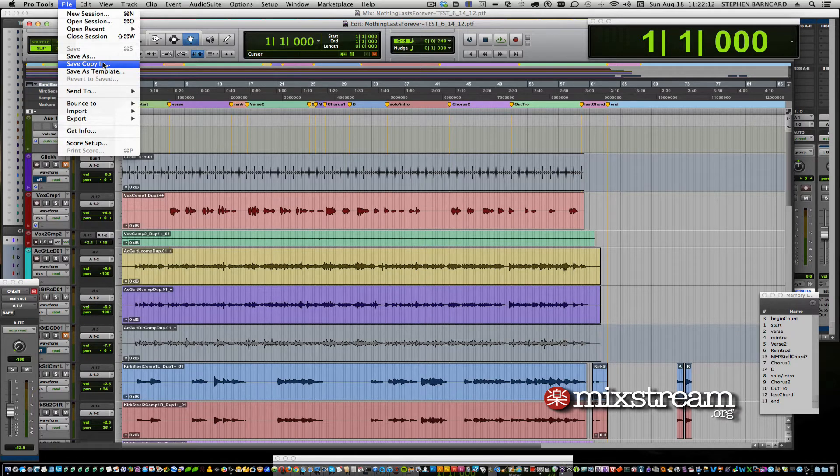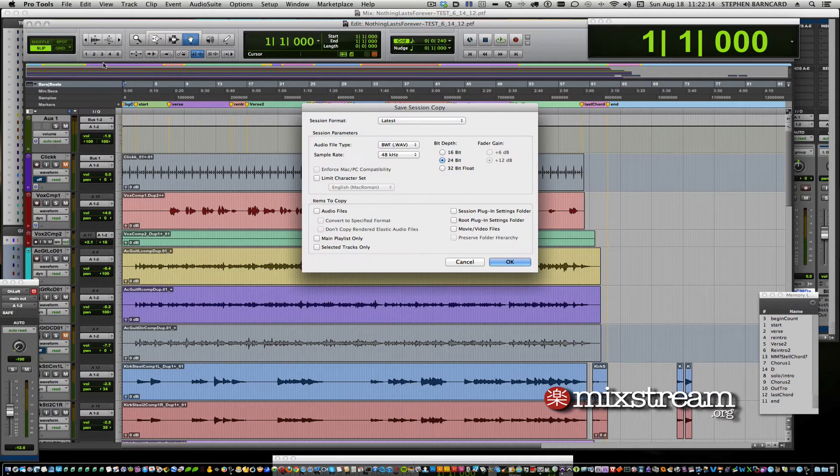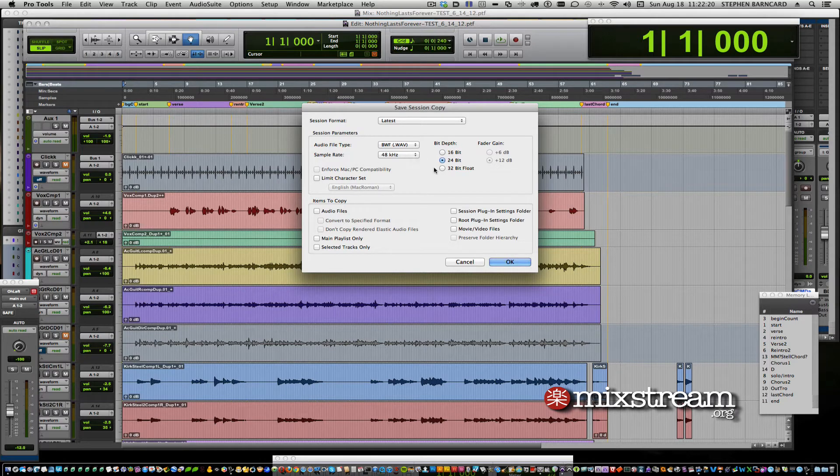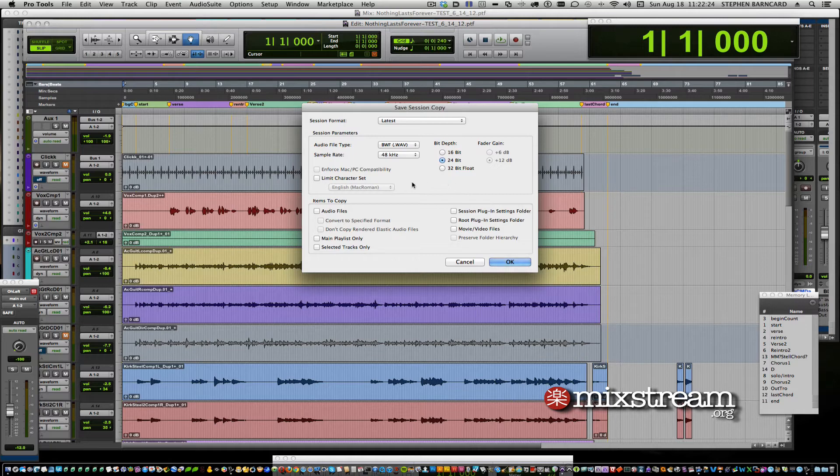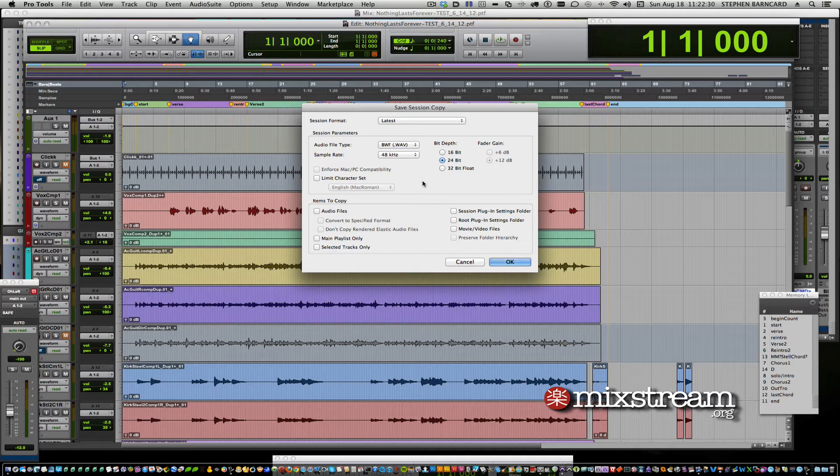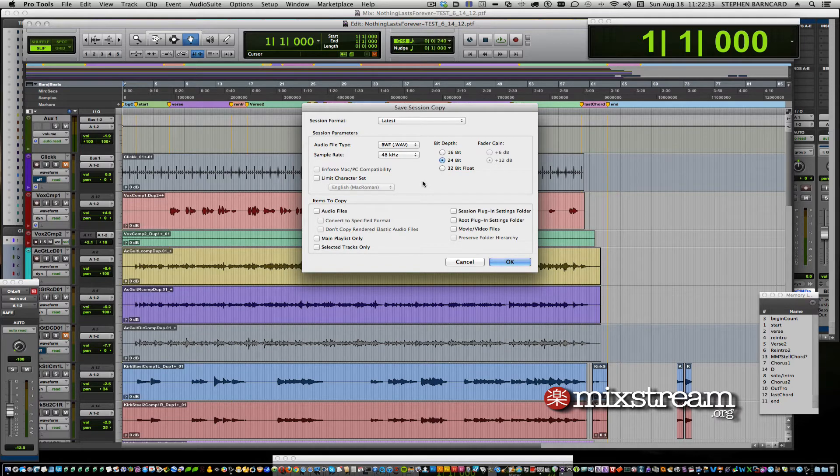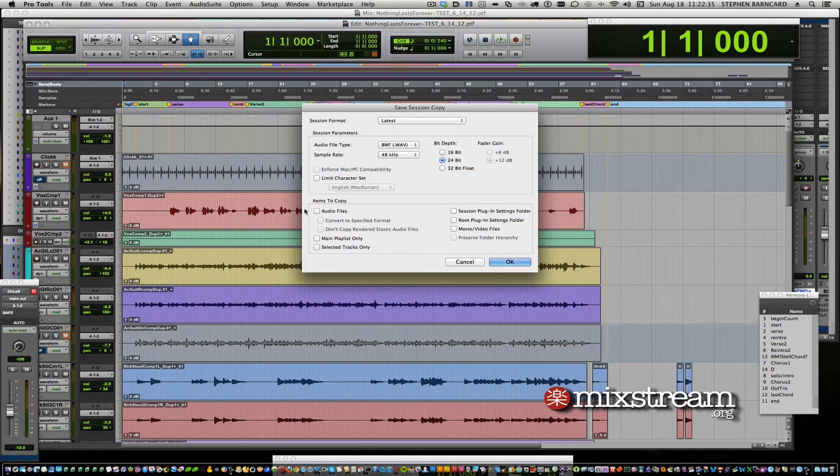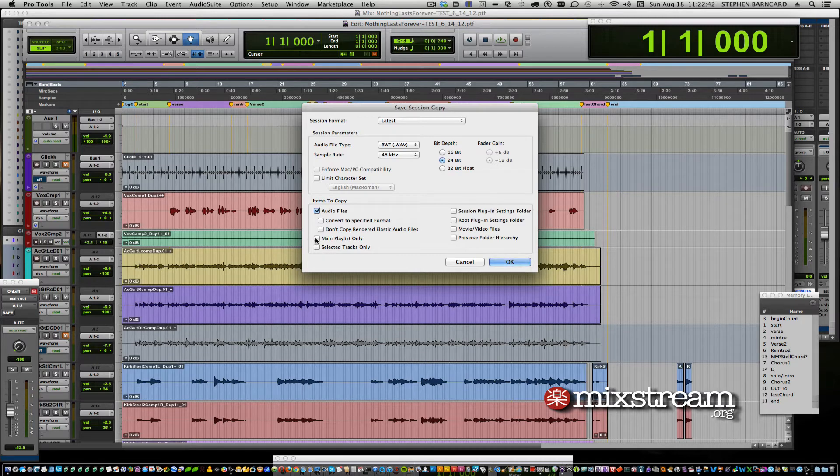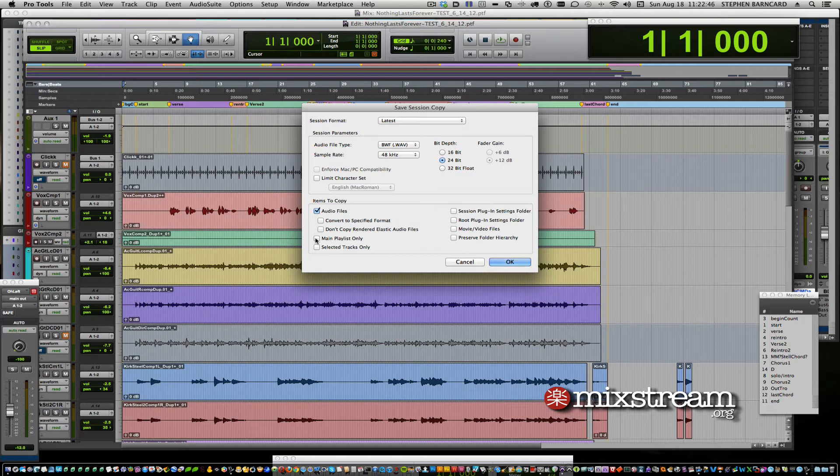And we're going to use everything that we've already got, the current session format. If you want it to be different, if you want to downscale from 96, this is the time to do it. But we're making a copy so that everything we do after here will be non-destructive, so to speak. We want to copy audio files. We want to copy, if this is if you're done with overdubs and you're sending this off to the guy who's mixing, and you don't want the other playlists to show up, you say main playlist only.